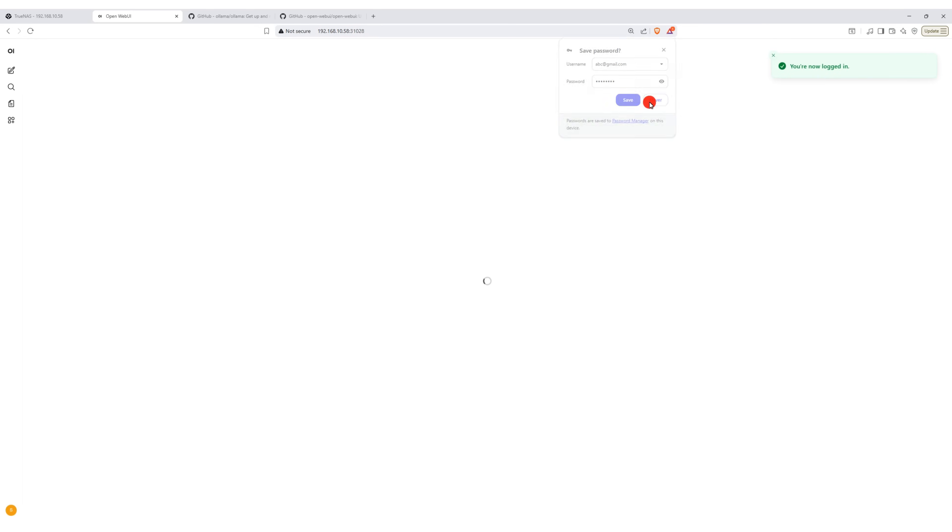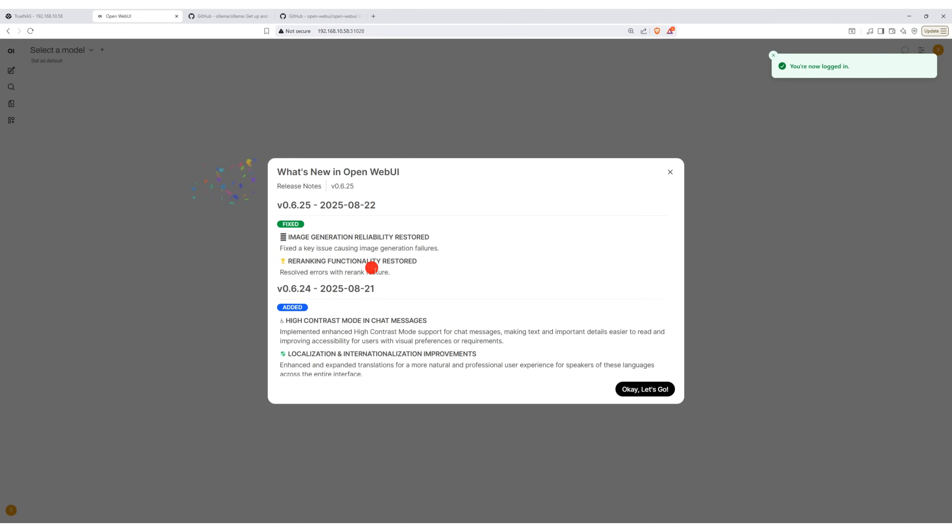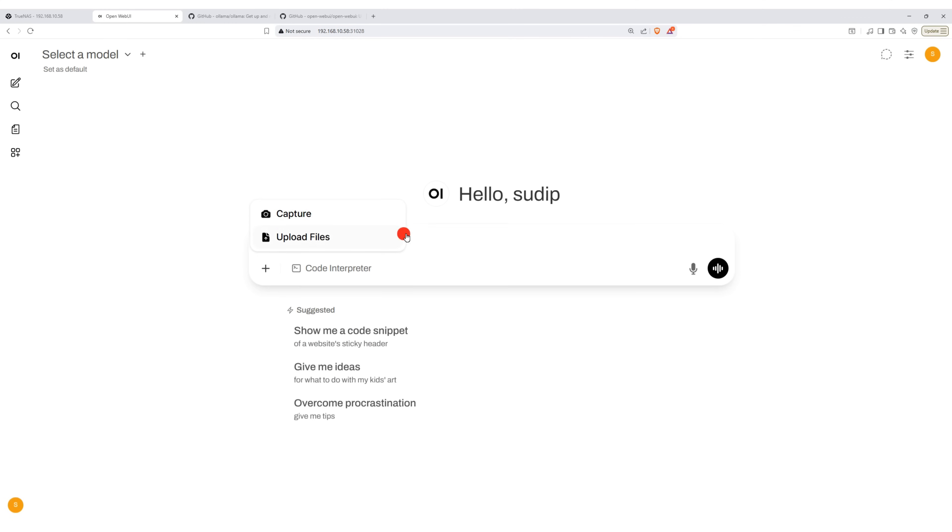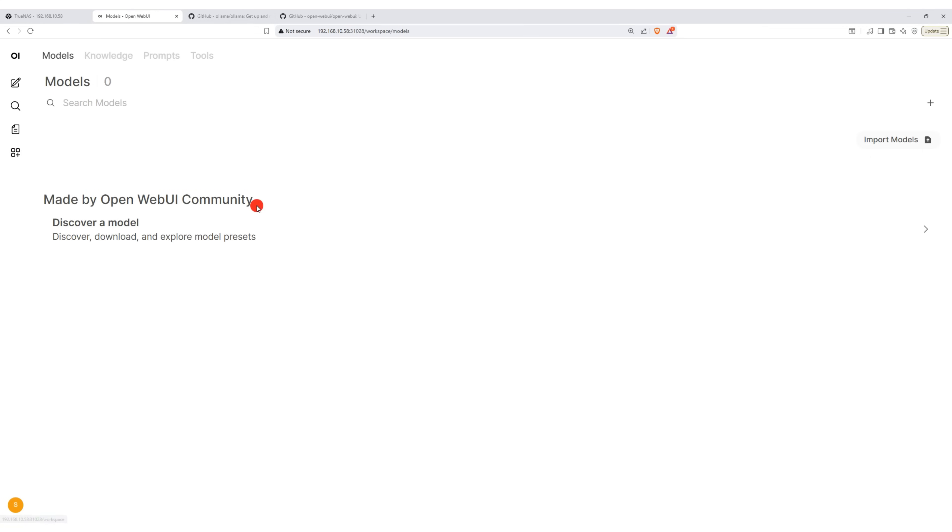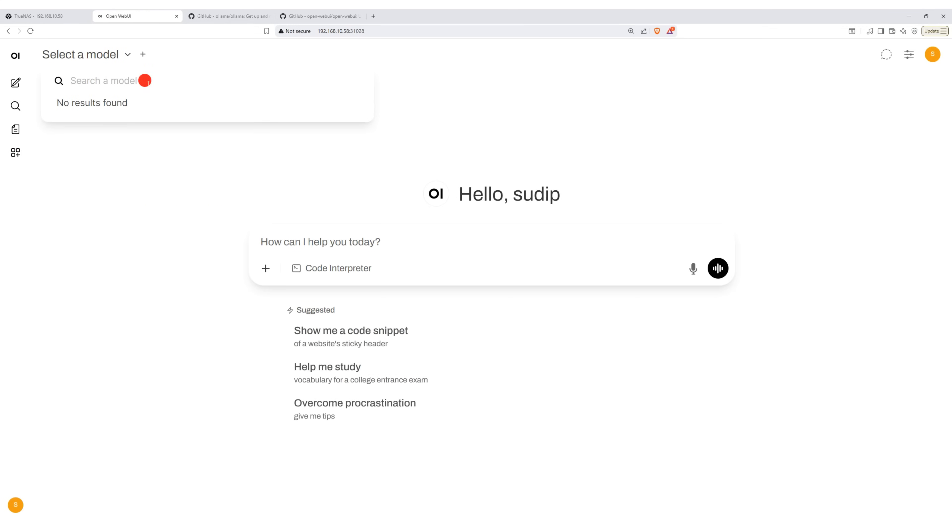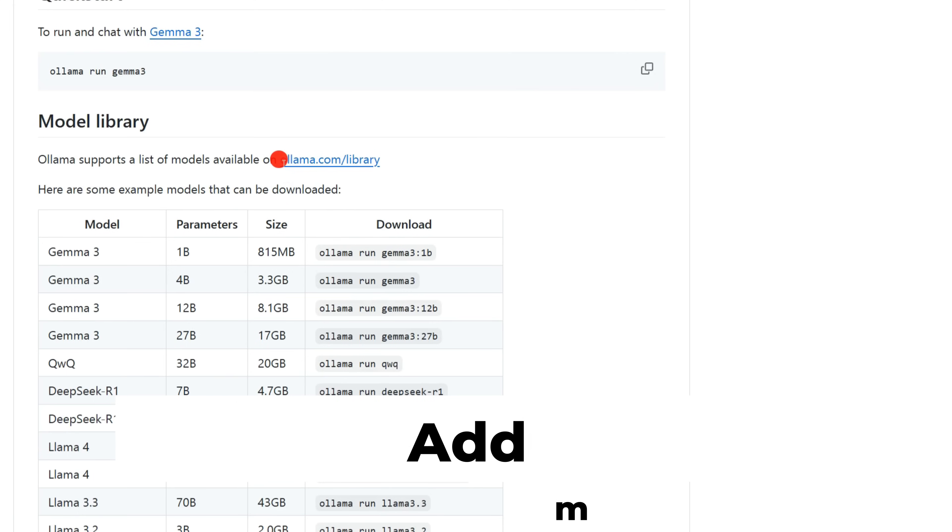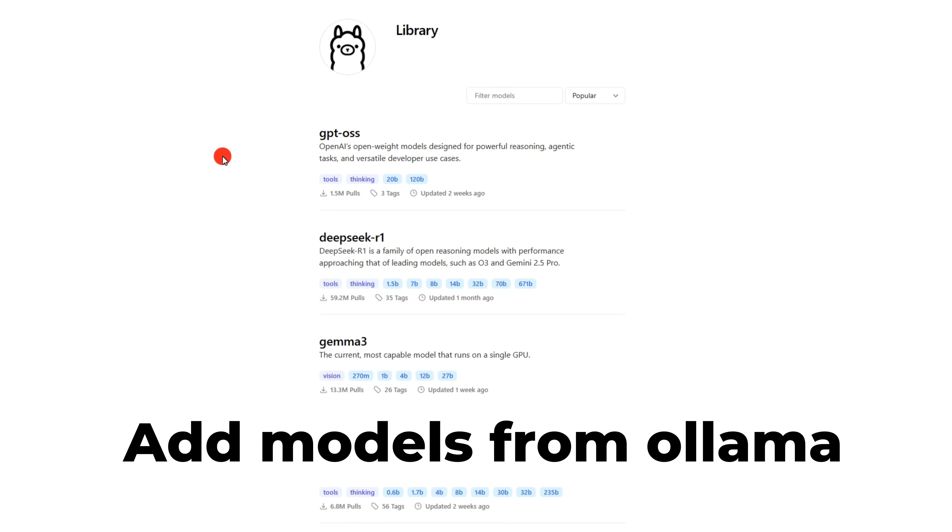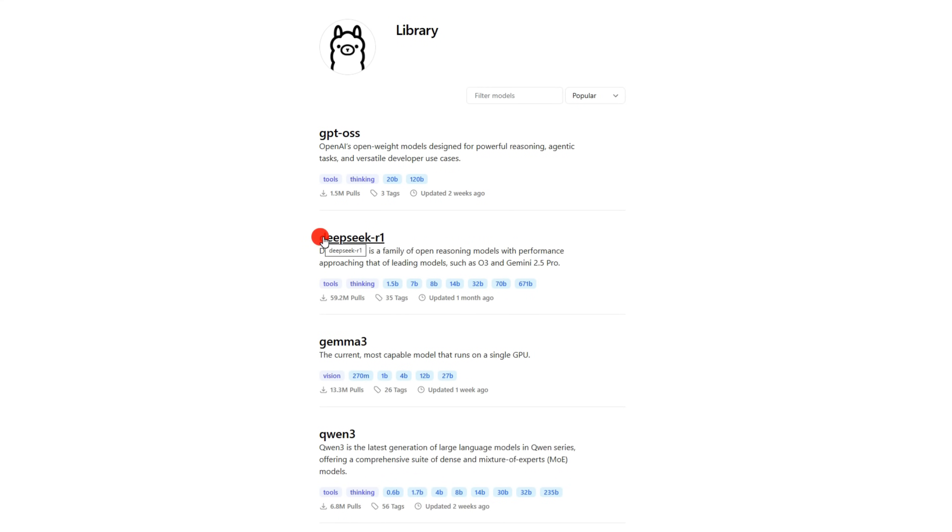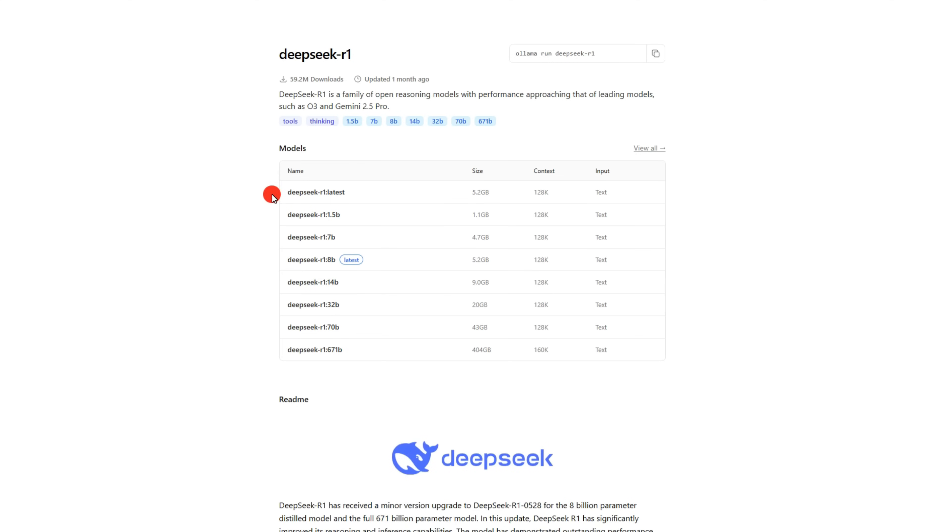Now, I am logged into the main admin account, but currently, no model is available. To add a model, go to the Ollama website and open the Models section. Here, you'll find many LLM models you can download and run locally.